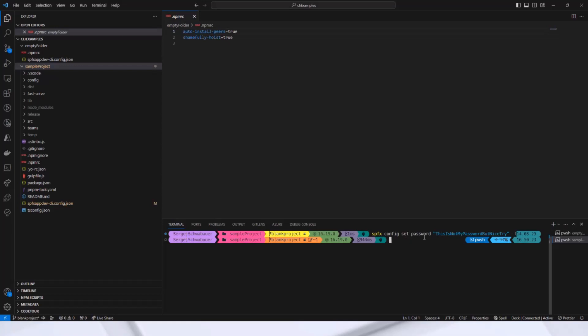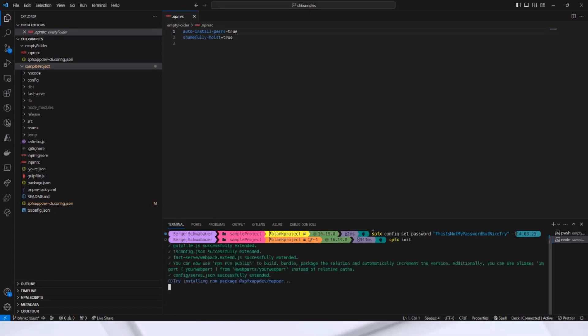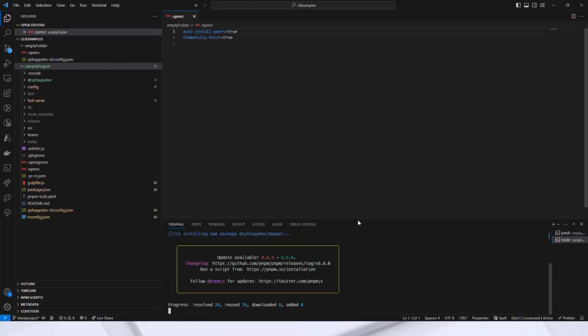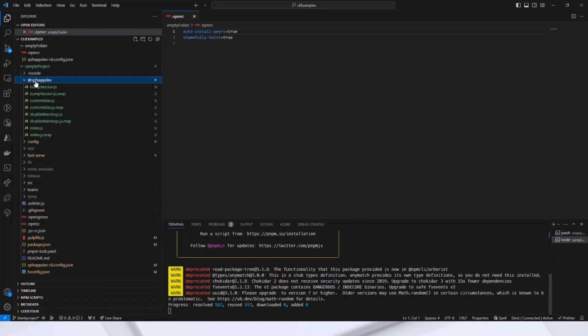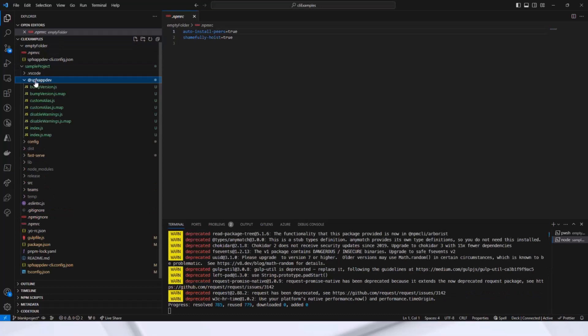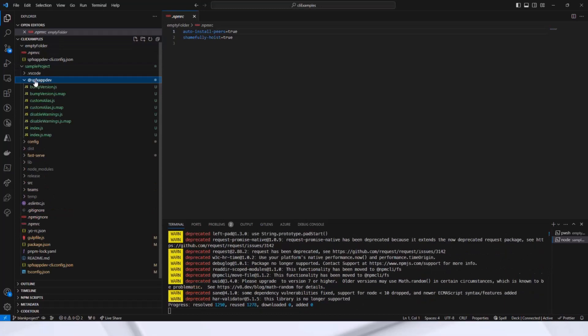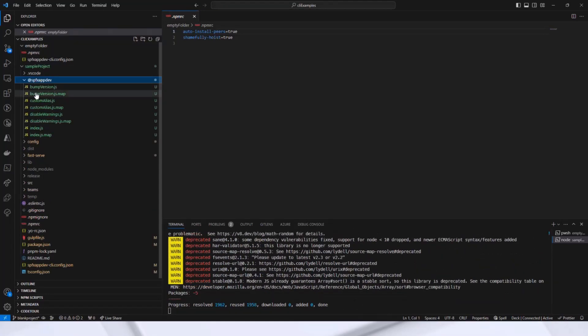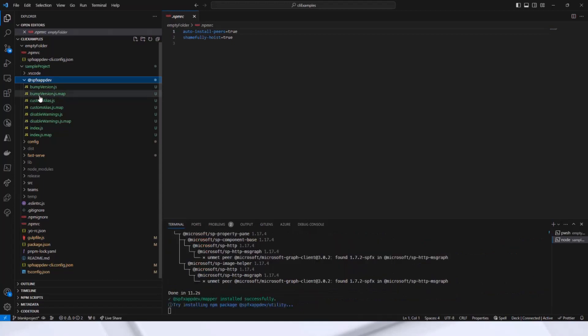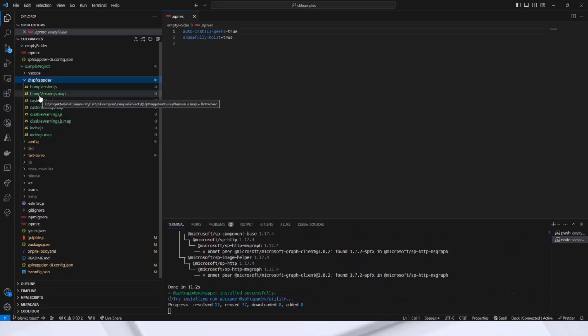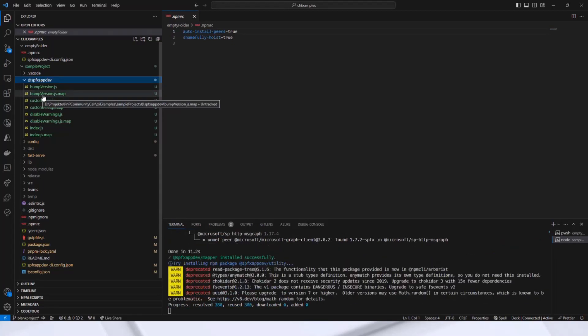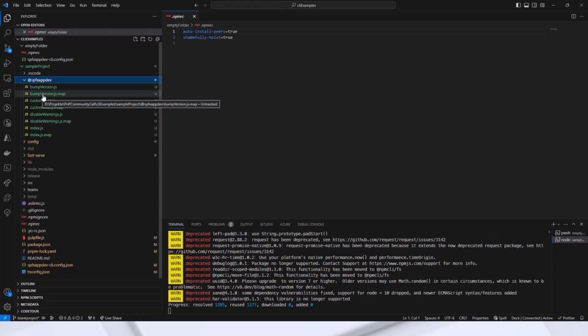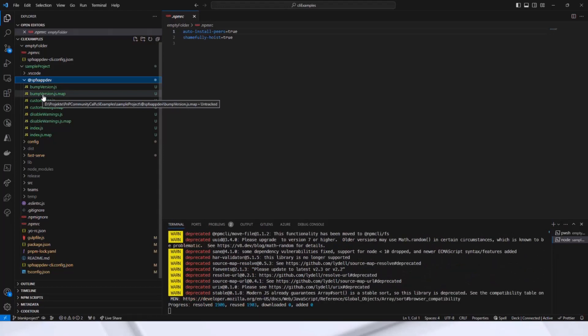Now, let's run the spfx init command. spfx init. What does the command do? First, it creates the spfxappdev folder here. The folder contains gulp tasks like version bumping or suppressing warnings or custom alias path.